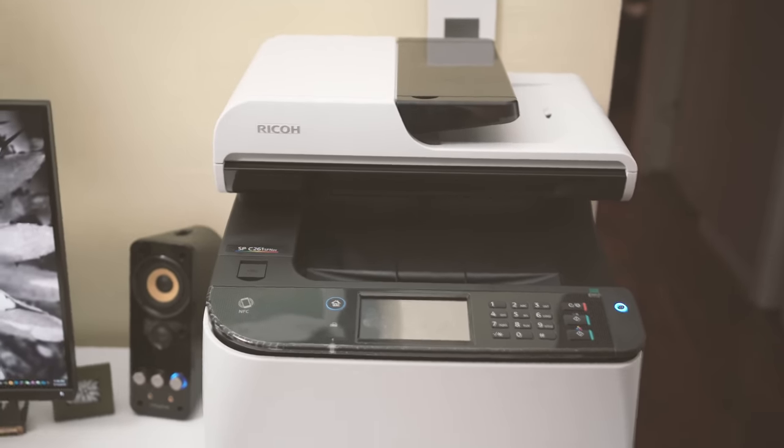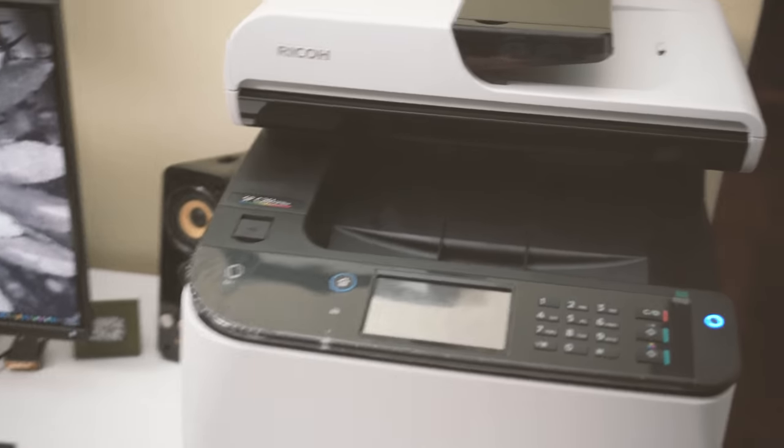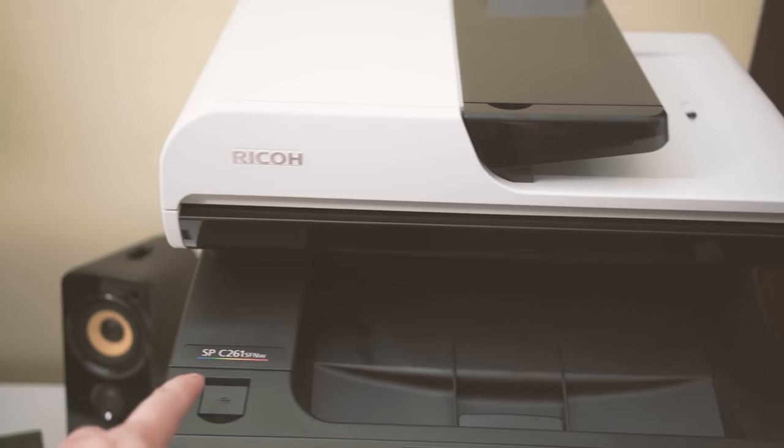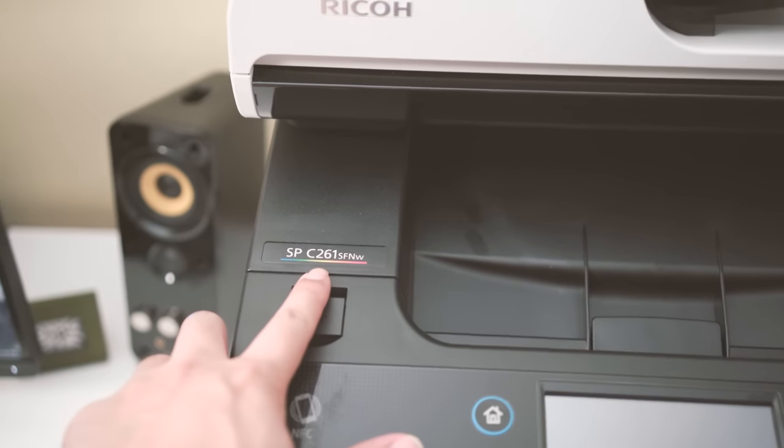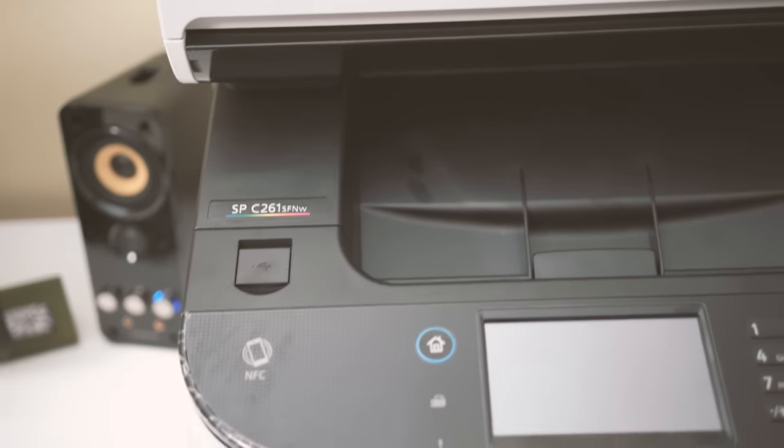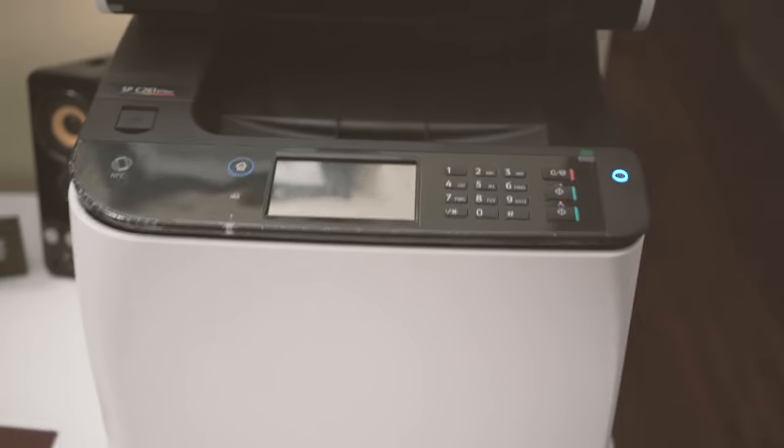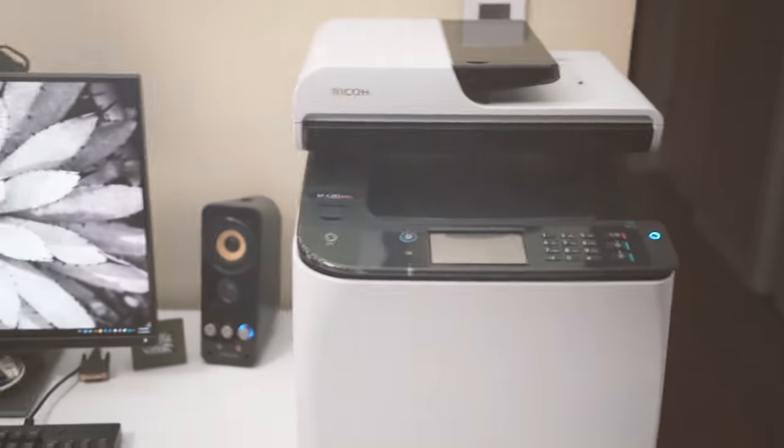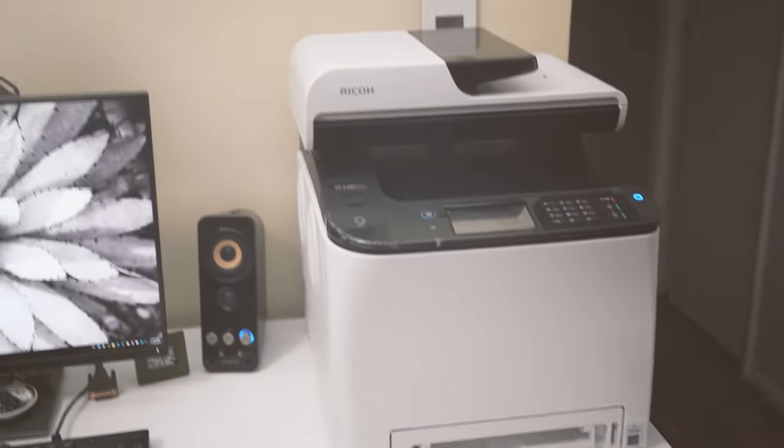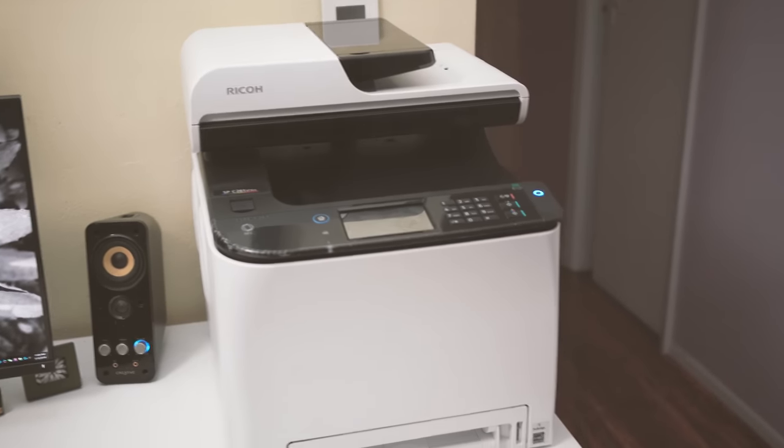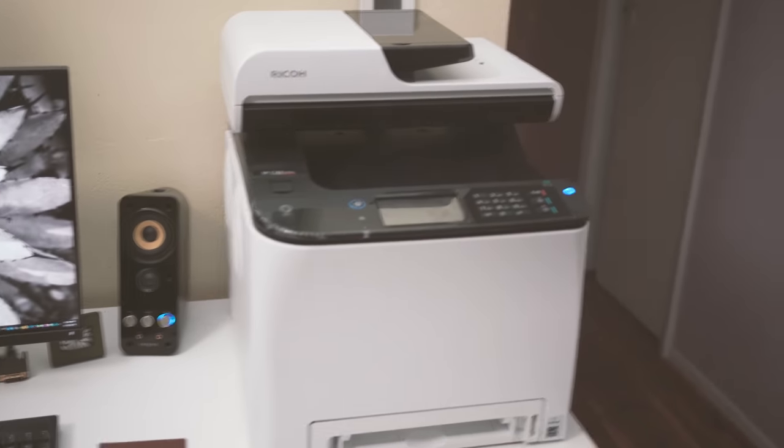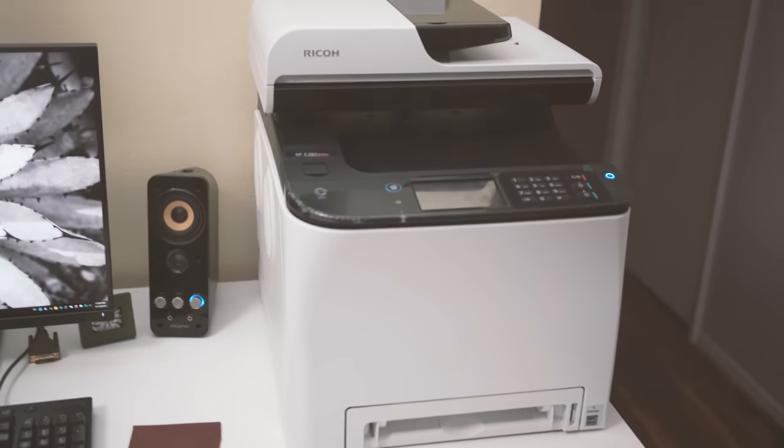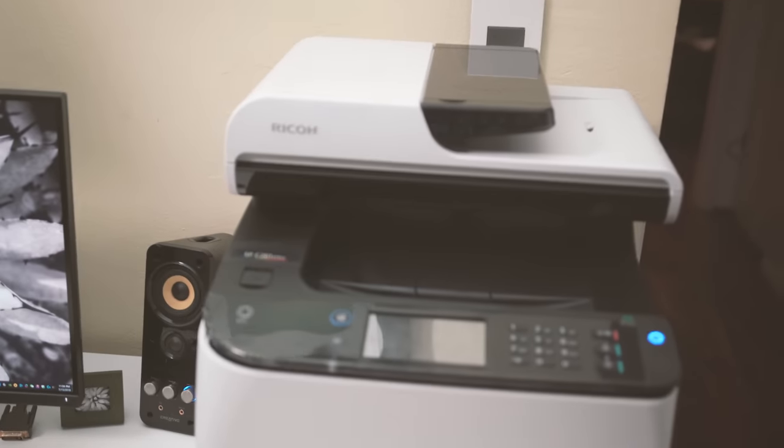Hello guys, so this video will be a quick overview of the Ricoh SP C261 SFNW colored laser printer. I got this printer only a couple days ago and so far I've liked it quite a lot compared to the printer that I've replaced, which was a Brother multi-function black and white printer.